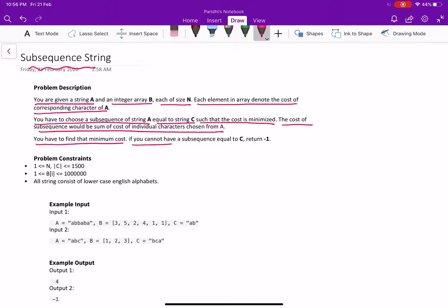If you cannot have a subsequence equal to C, simply return minus 1. These are the problem constraint and let's see the sample input.